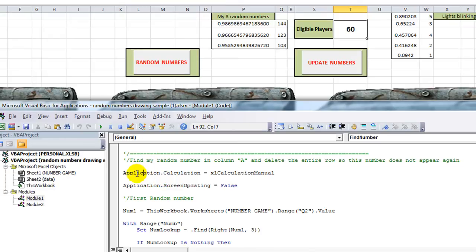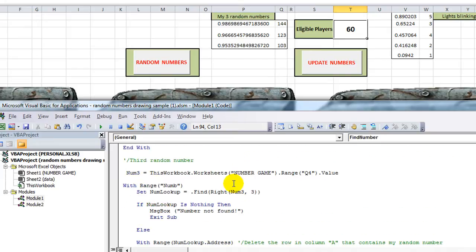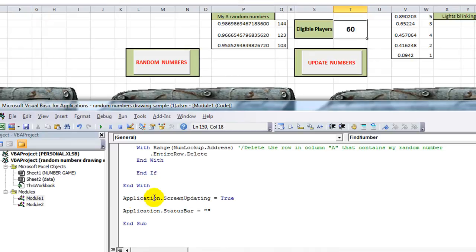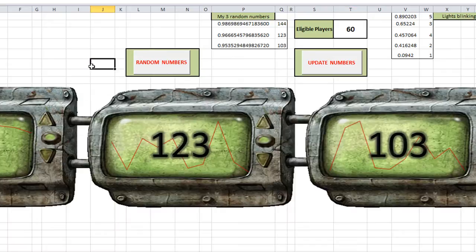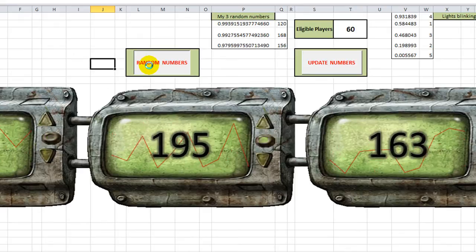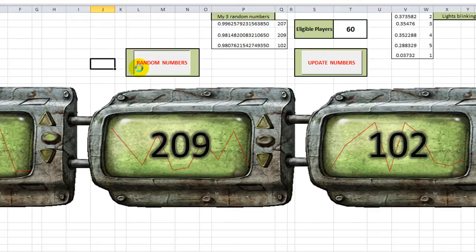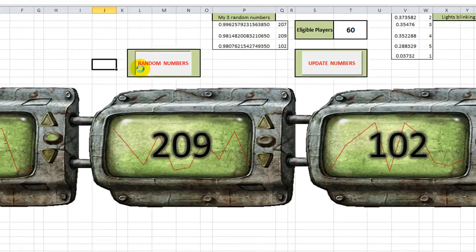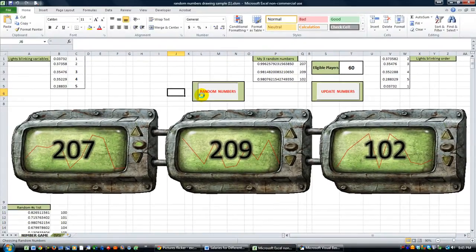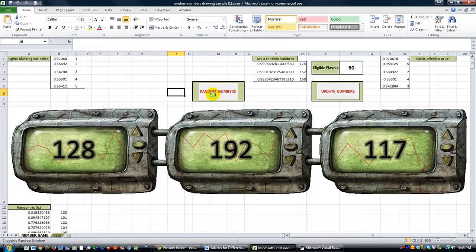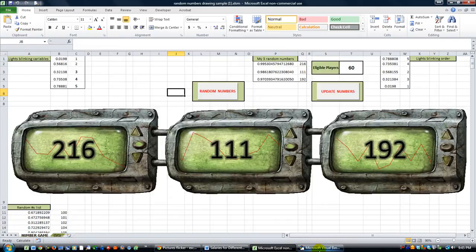My first inclination is to check out Application.Calculation. Let's comment out the screen updating right here. So Application.ScreenUpdating is True at the very end - let's just forget anything to do with screen updating for now and click random numbers. It's beeping a whole bunch of times. Let's see if it flashes. And it still flashes. Don't like that so much.